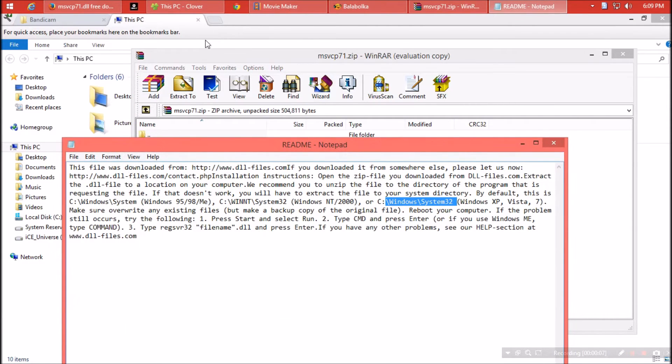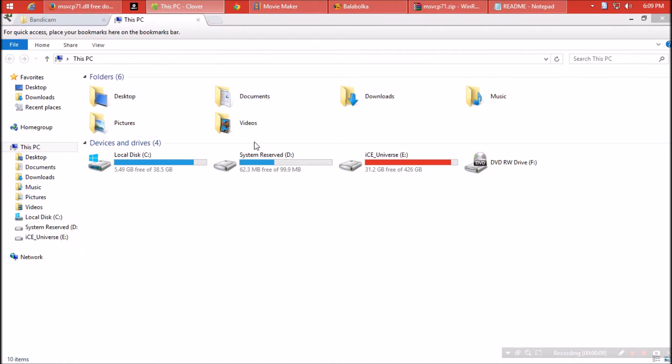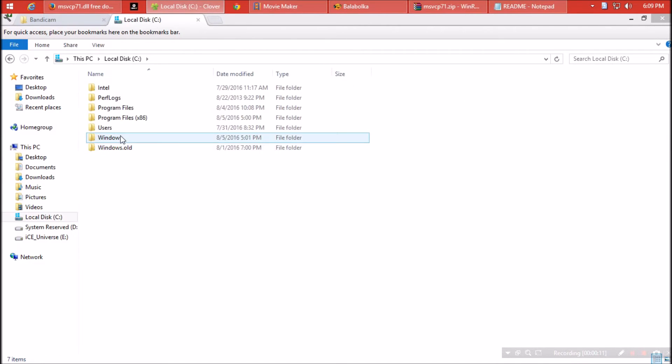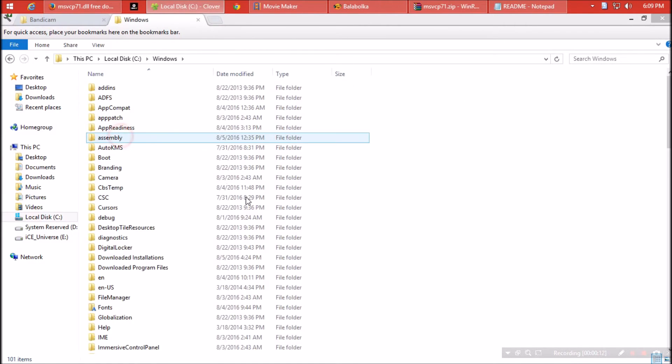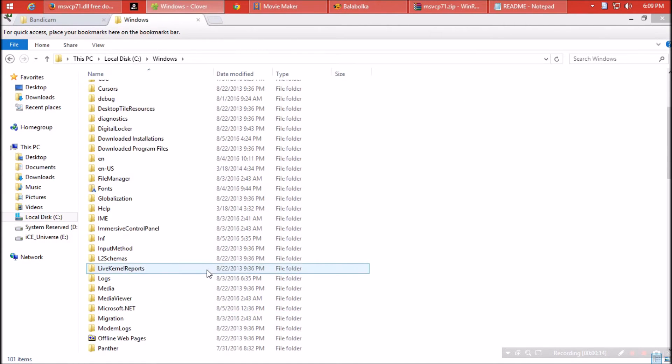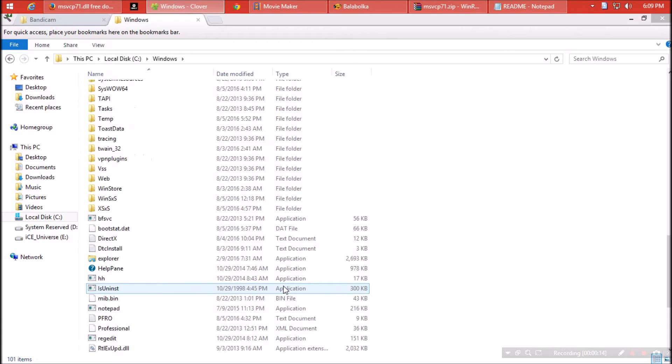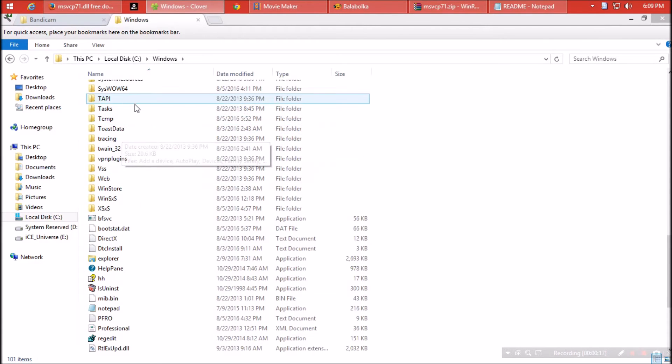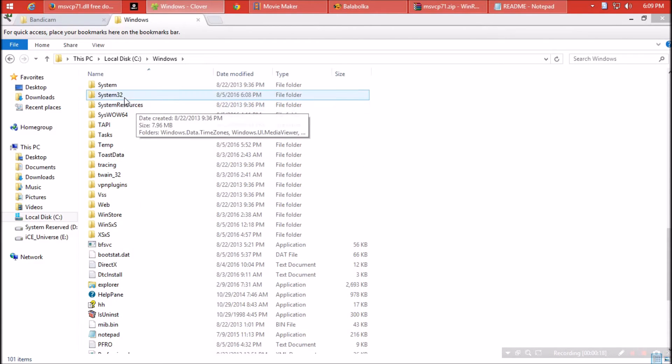Open C drive, click on Windows, and find the folder named system32.